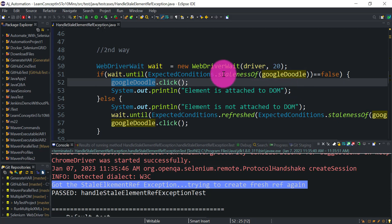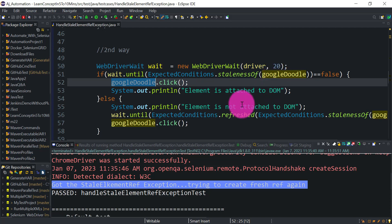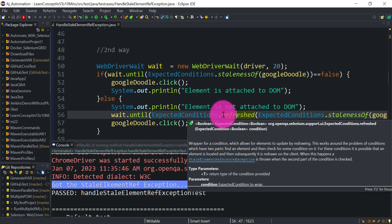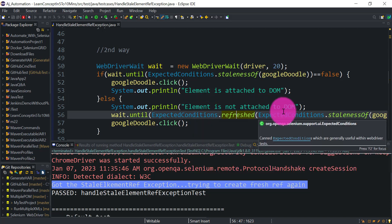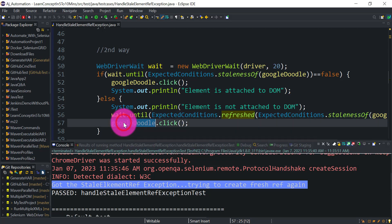This method returns true when the element is not attached to the DOM — meaning the reference for the Google Doodle has become stale. In that case, it goes to the else block and uses the refresh method to refresh the stale element reference, making it fresh again, and then clicks on the web element. This method also works in most cases — you can try either approach.